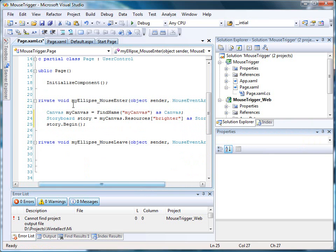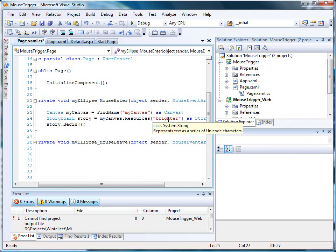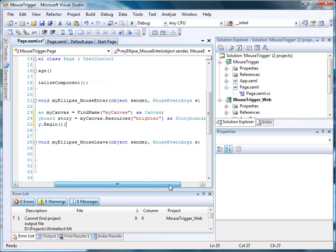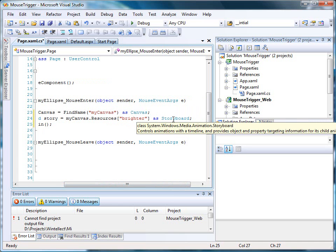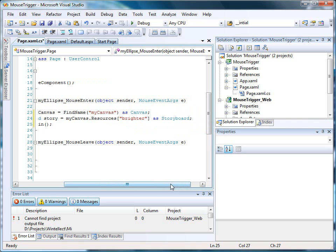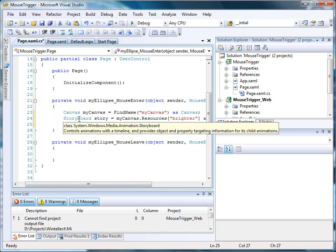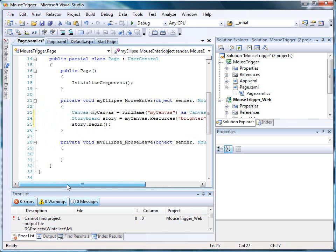So to recap, in our mouse event handler, we pull a copy of our canvas. Given our canvas, we access its resources using the resource name as a key into the resource dictionary. We have to cast the resource that comes back to us as the appropriate thing, which in this case is a storyboard. Once we have our storyboard, we call its begin method.